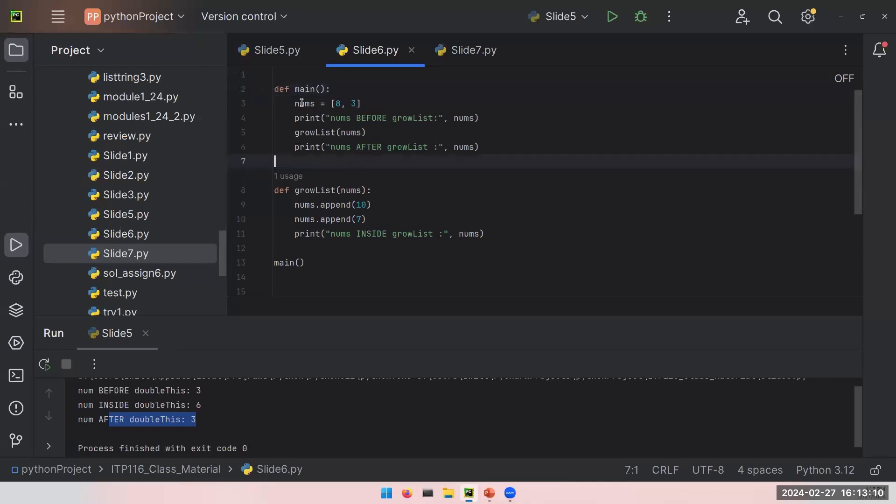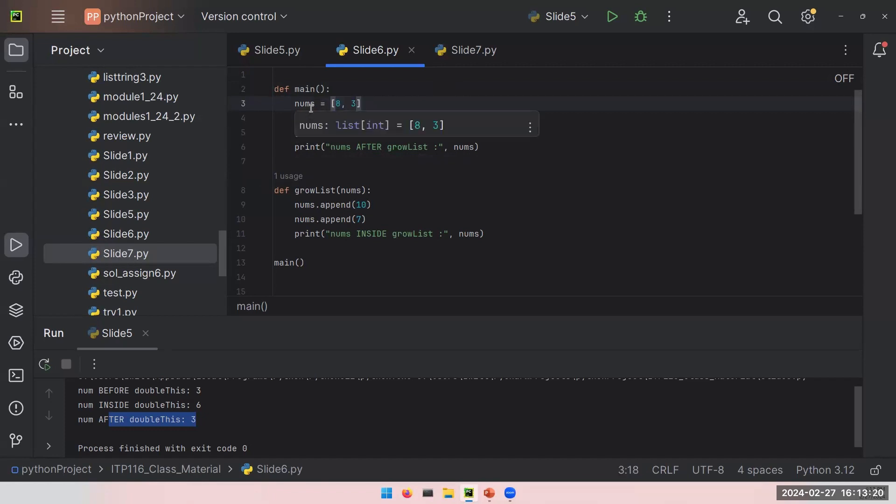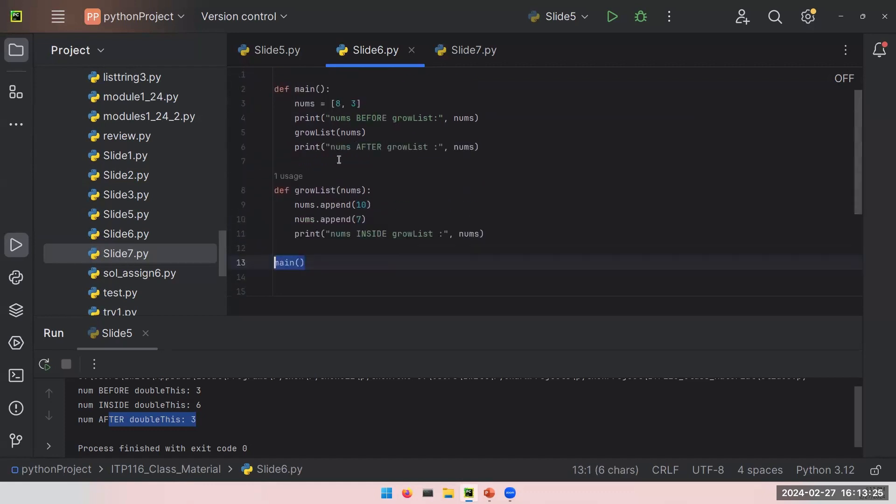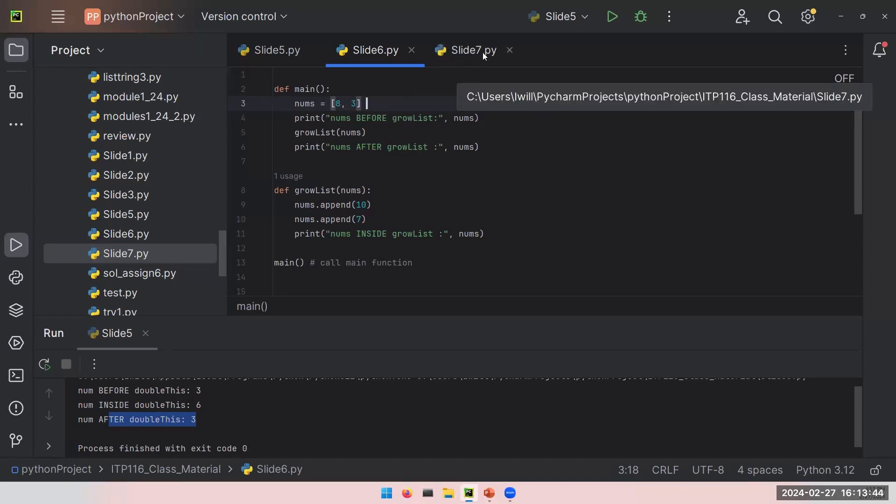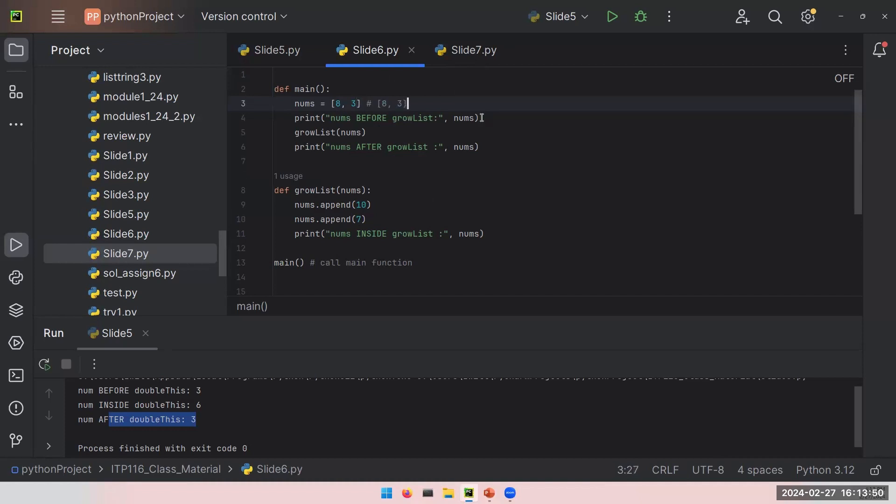Now we are almost doing the same thing but with a list. It is a list of two integers, 8 and 3, and now I am calling this nums. Again, if I call the main function, if I run this code, it will call the main function. These are my definitions, but let's go step by step. Call main function. After calling this, Python will go and run all the statements inside this main function. I create a list here and I set it to 8 comma 3.